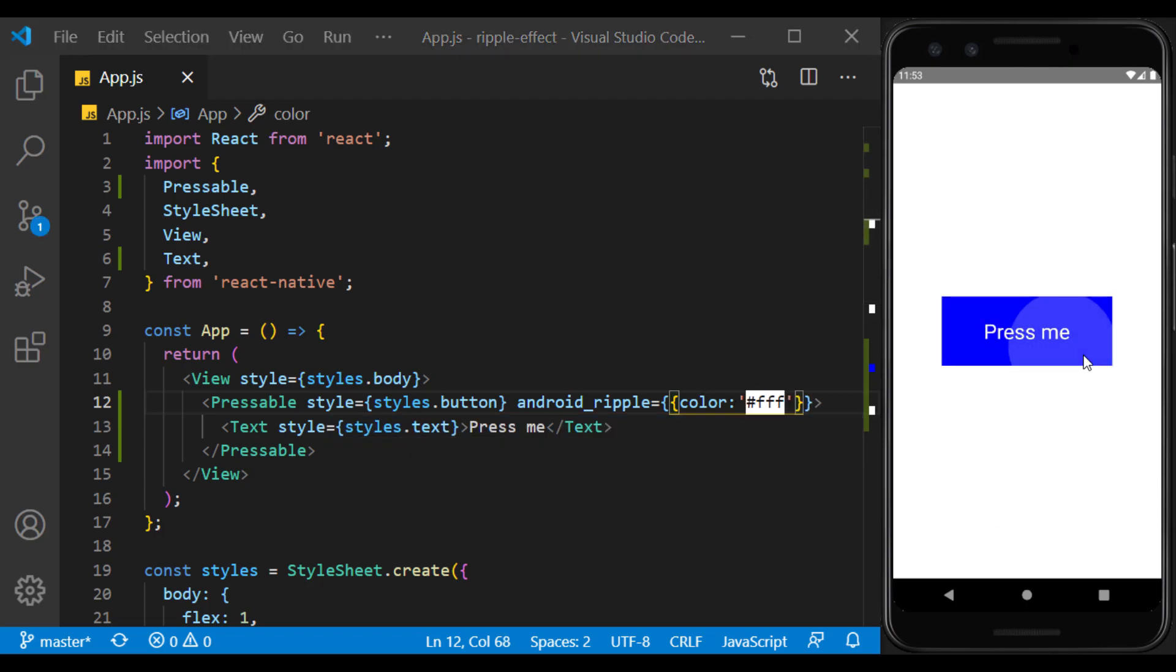As you can see, the ripple effect has been added and it gives the user the feeling of pressing the button. The ripple effect in the button and pressable components are only visible on the Android platform.